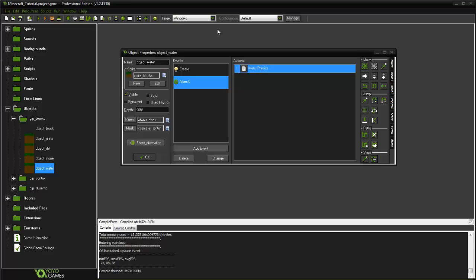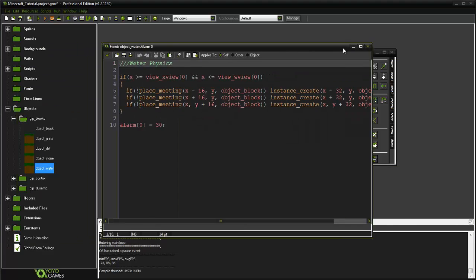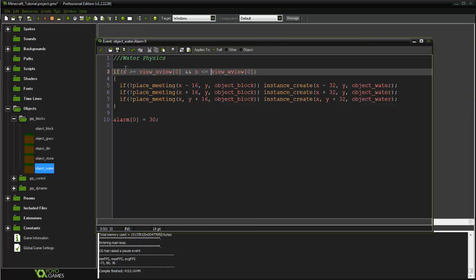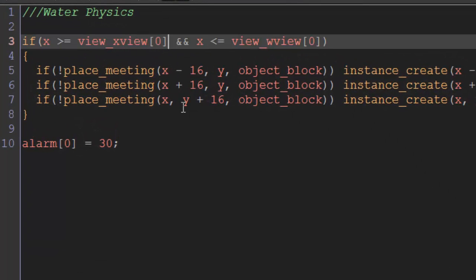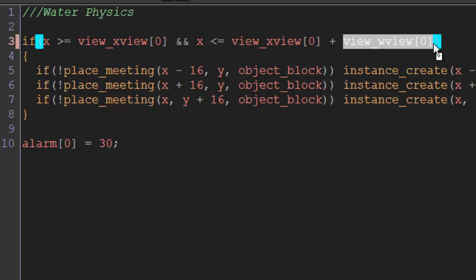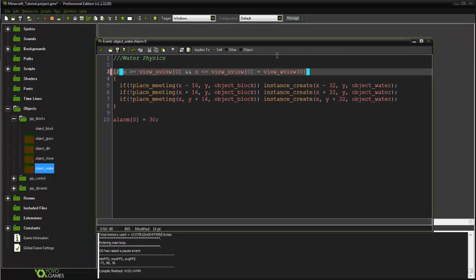But before we do that, I'm going to fix a quick glitch that happened in the last tutorial — the water physics actually ended up not working at all. So how we're going to fix that is just in here: x is greater than or equal to view_x_view, and x is less than or equal to view_x_view zero plus our w_view.